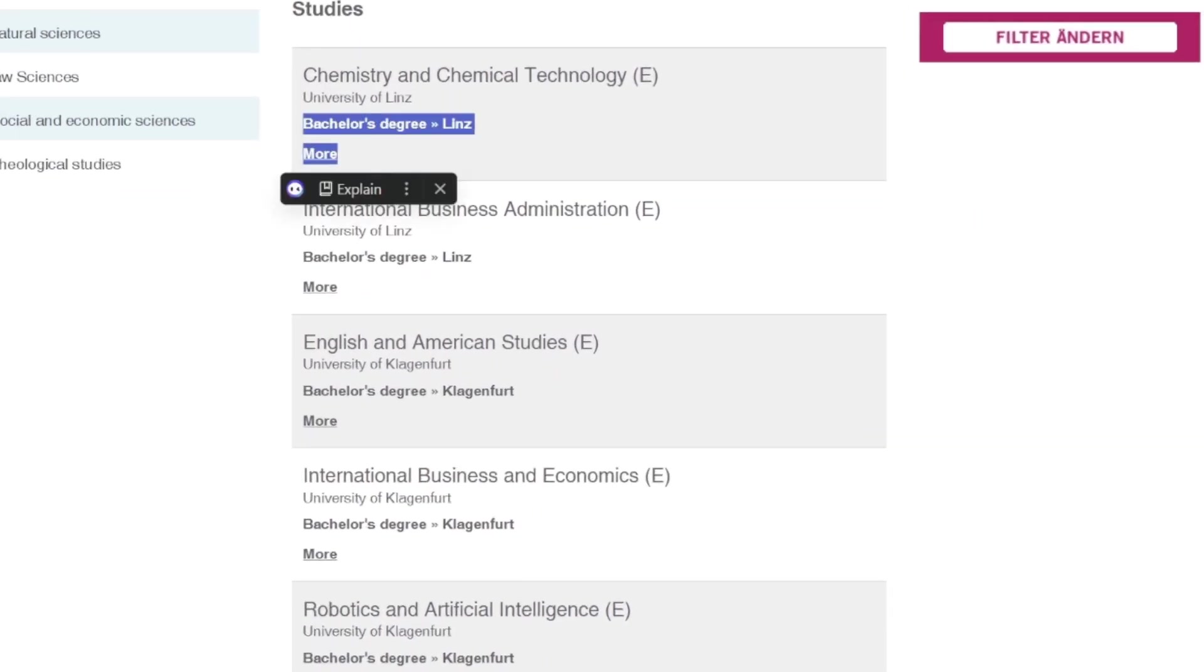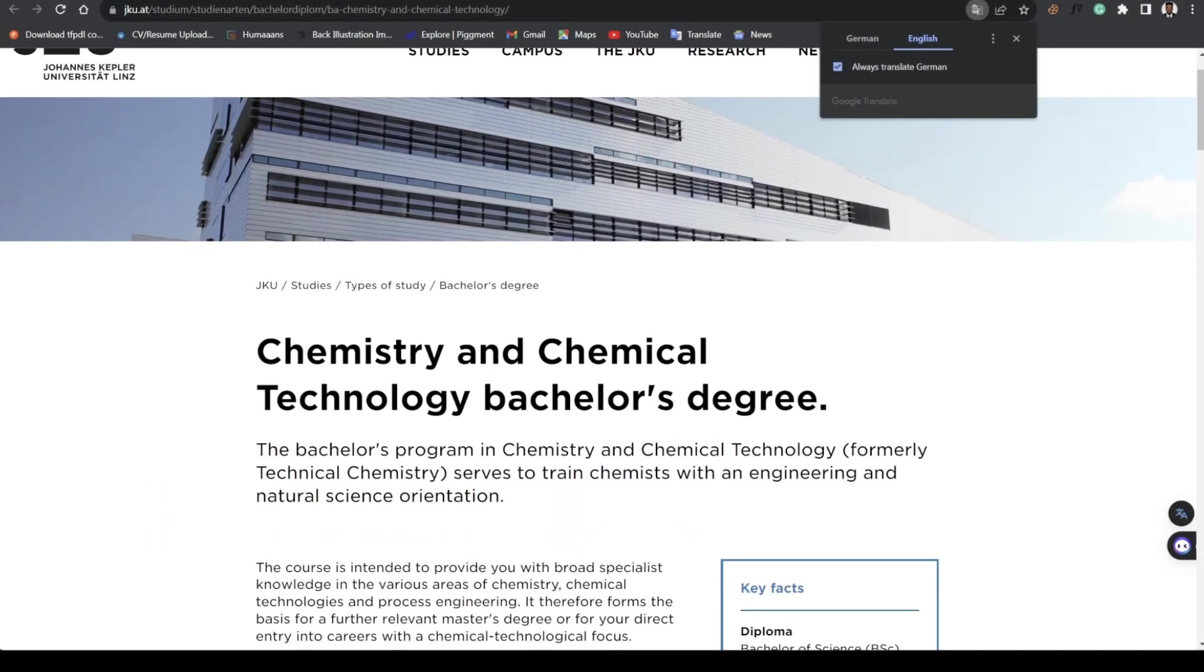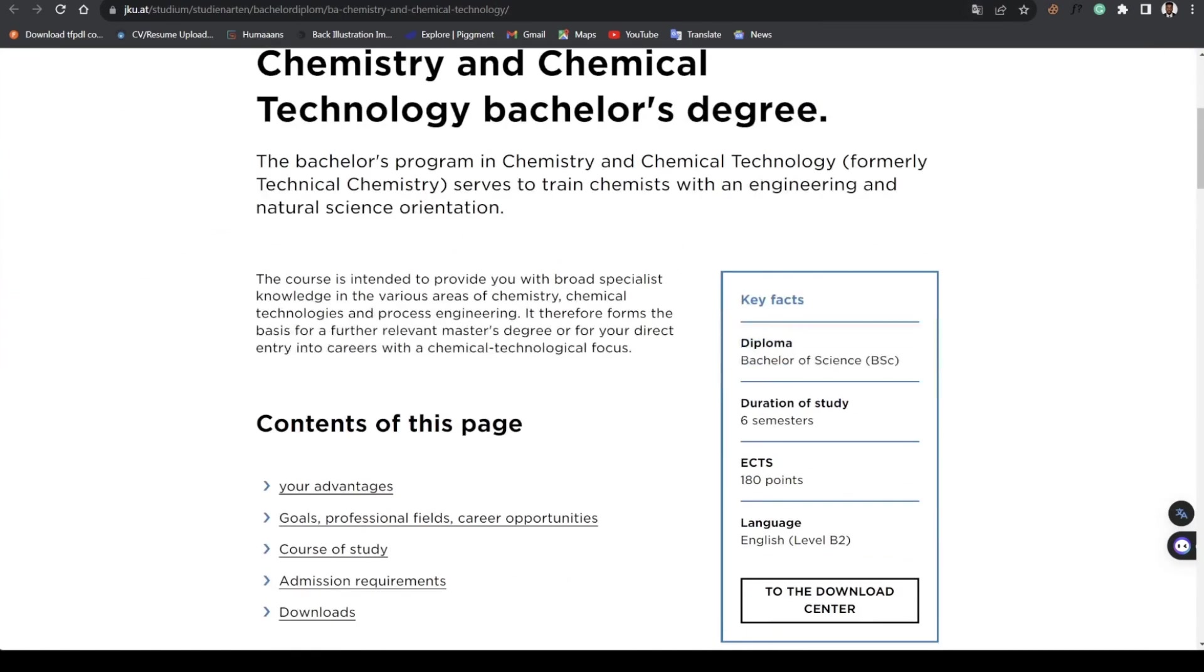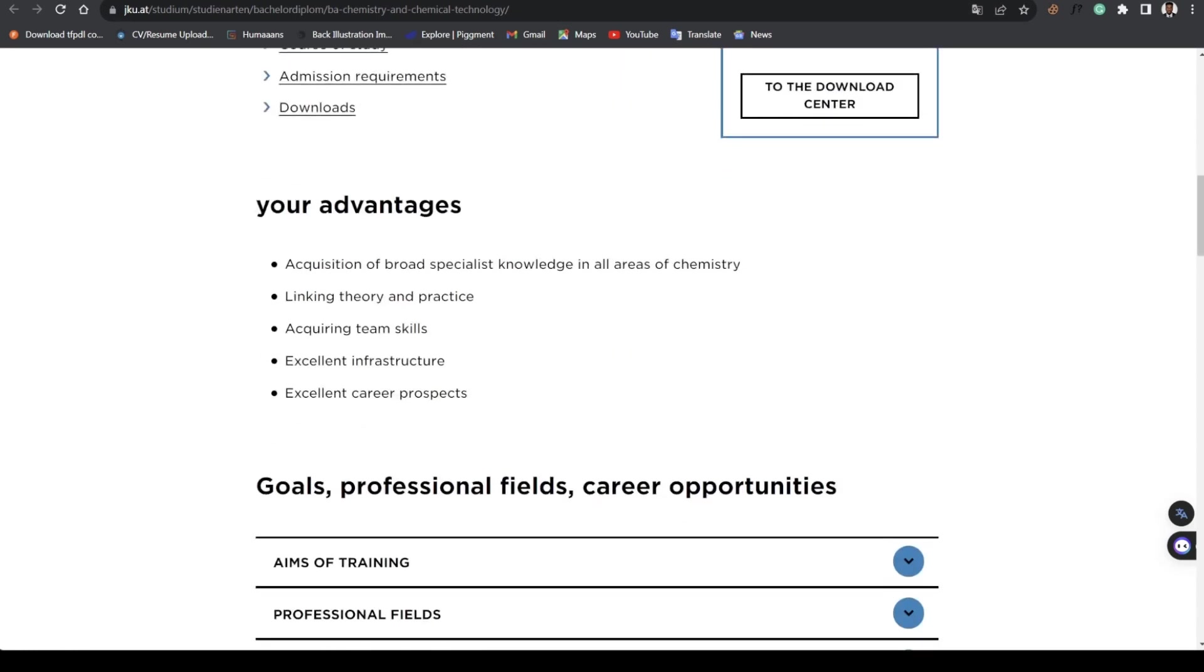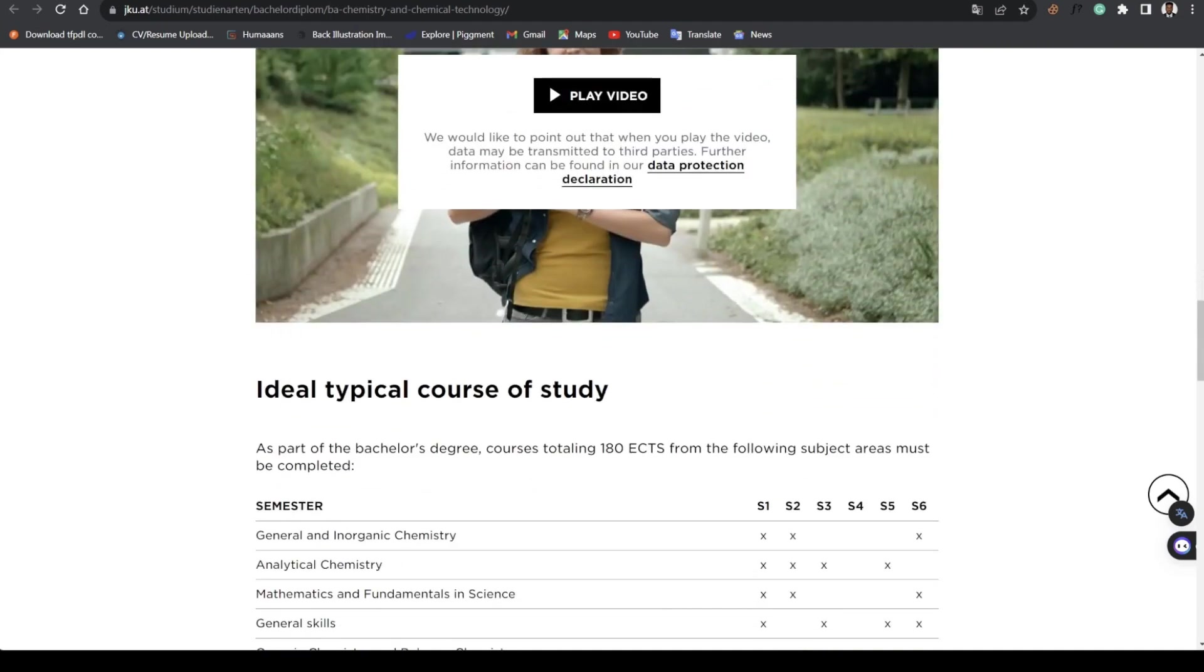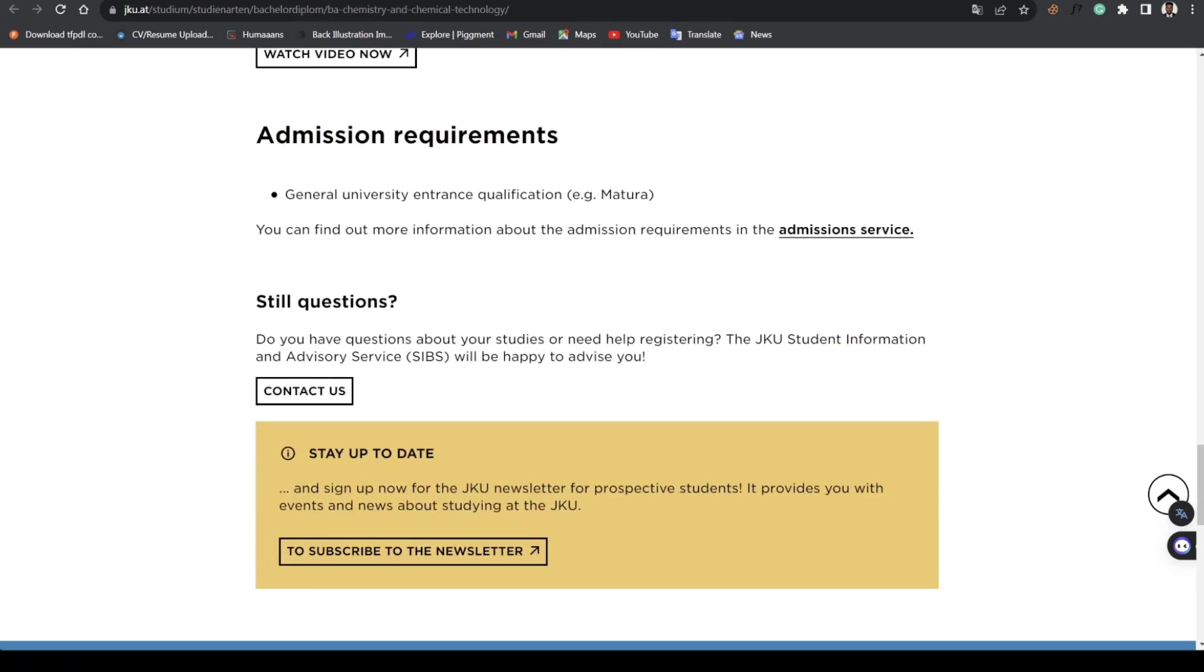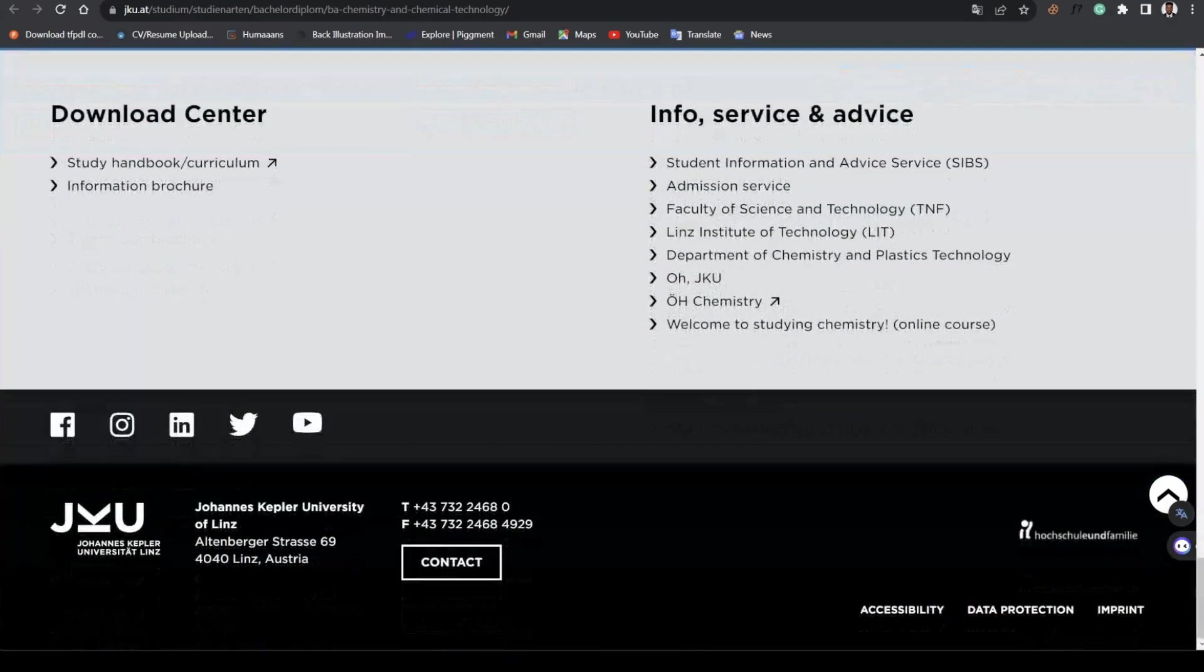We can just go in and look at more examples, like Chemistry and Chemical Technology. I'm just going to add and accept cookies. This is just detail about the program.